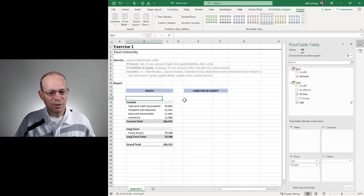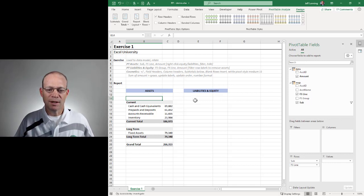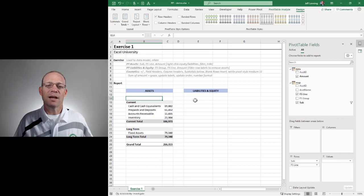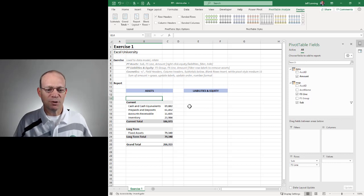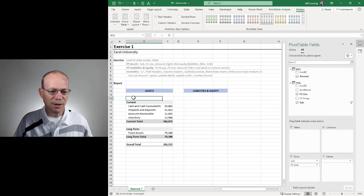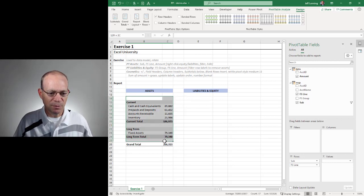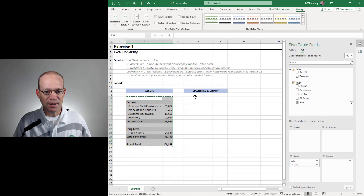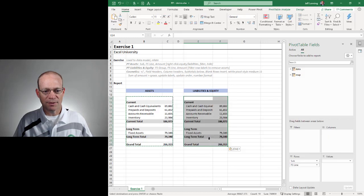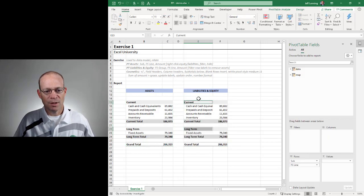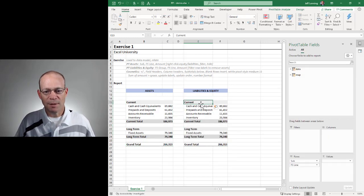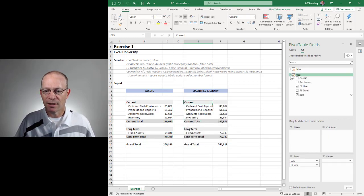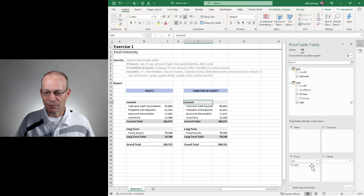And what I can do is I could build the liabilities and equity pivot table from scratch, but since I already have one that looks pretty good, I'm just going to do a copy and paste. All right, so the update's here. Let's go ahead and extend all this stuff.